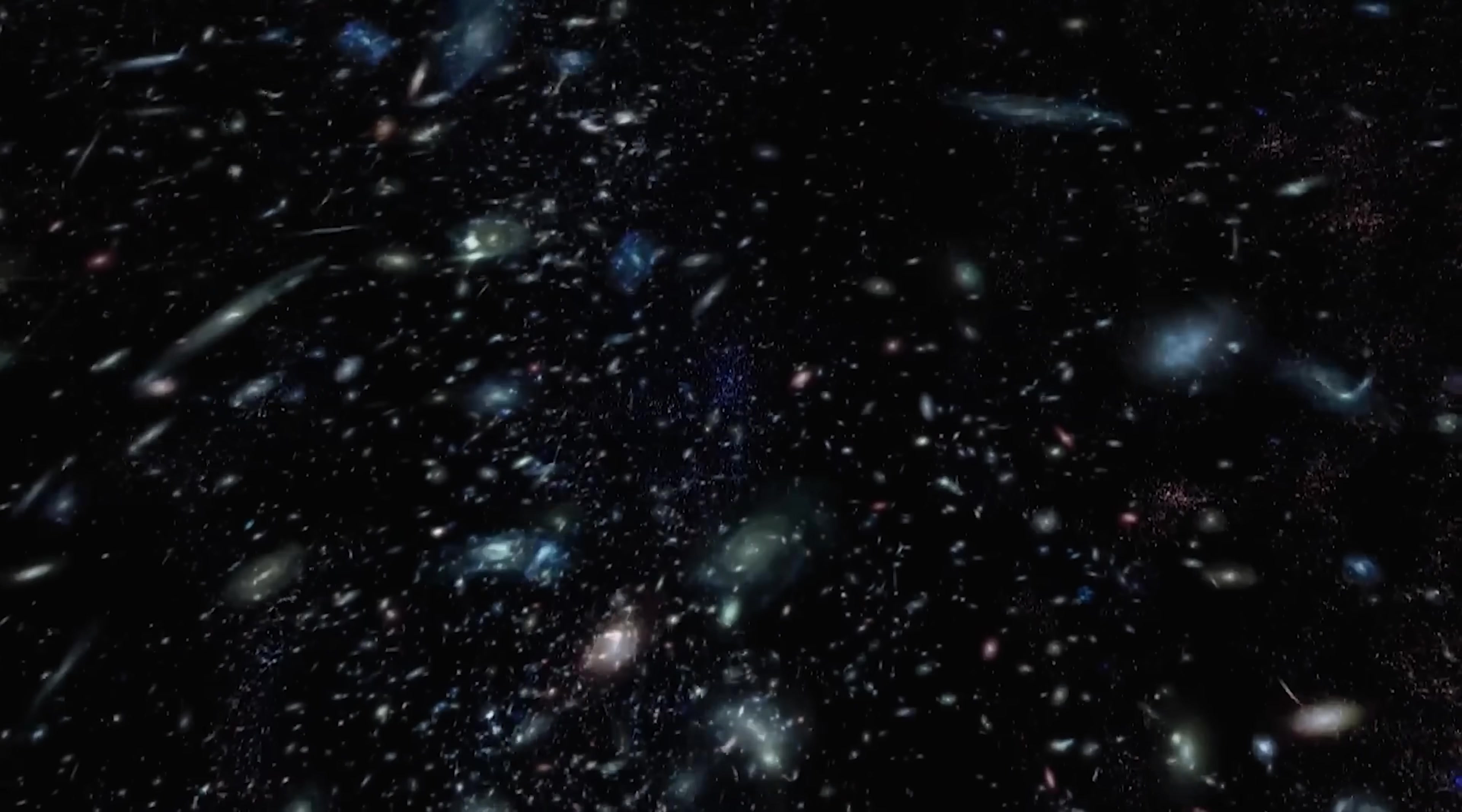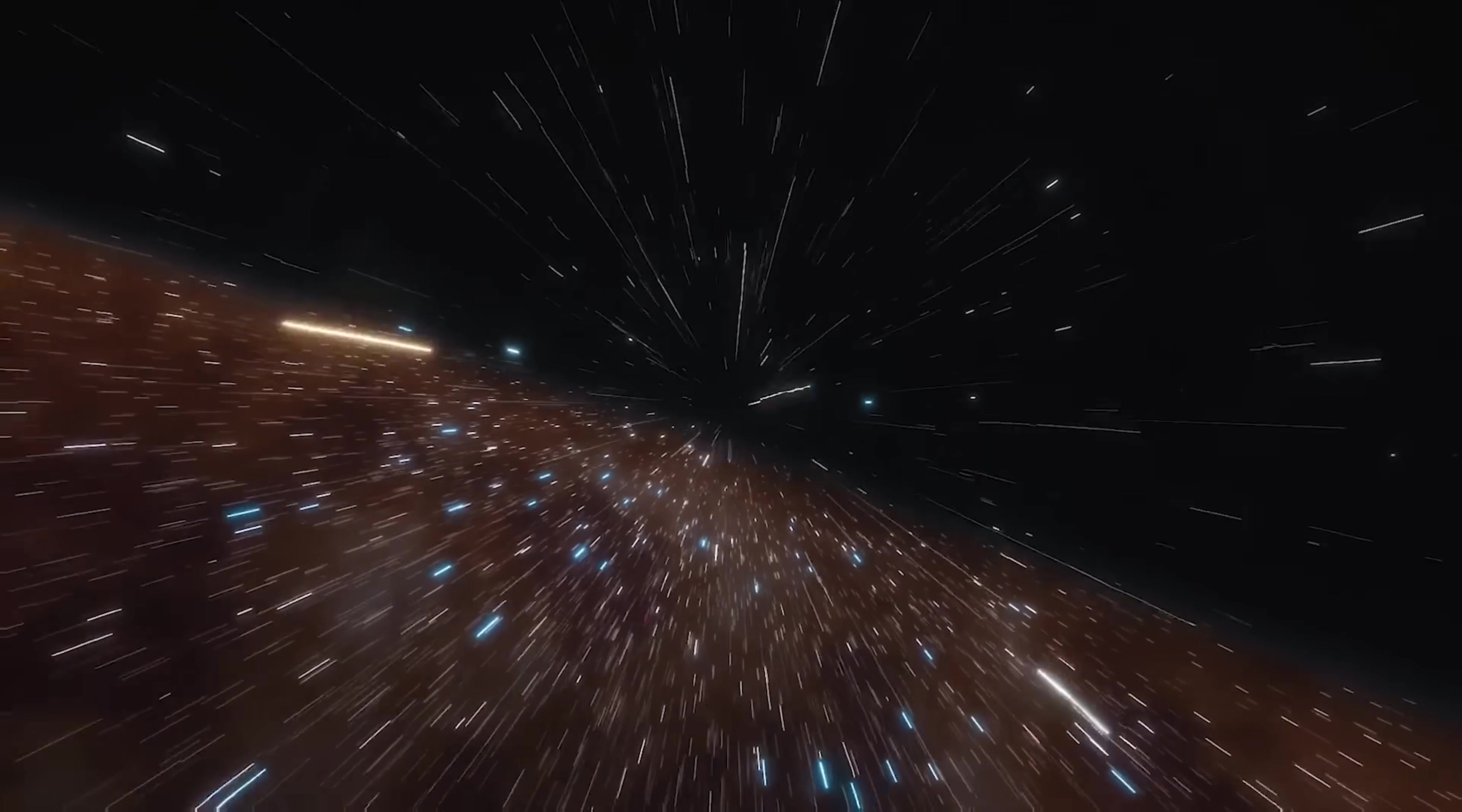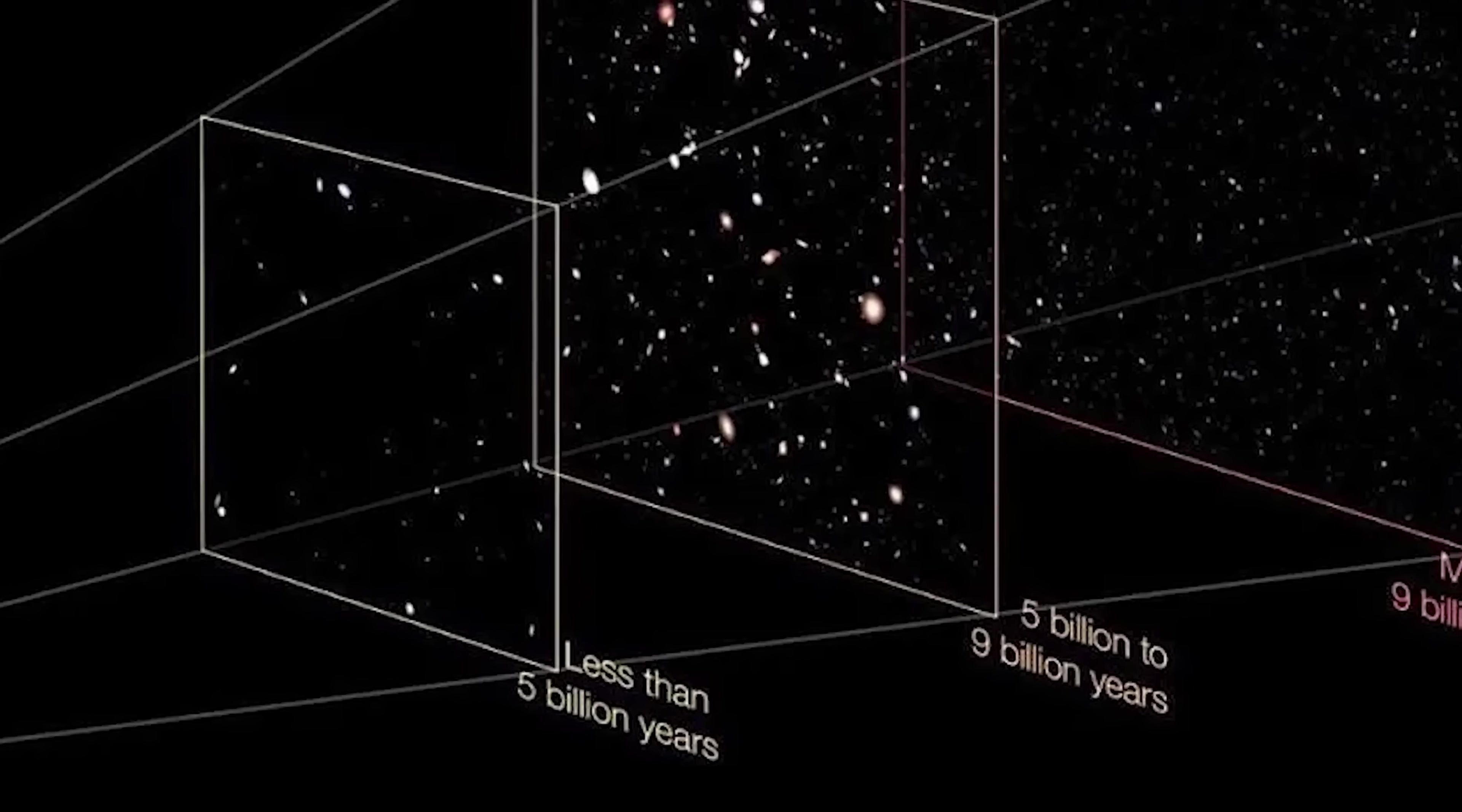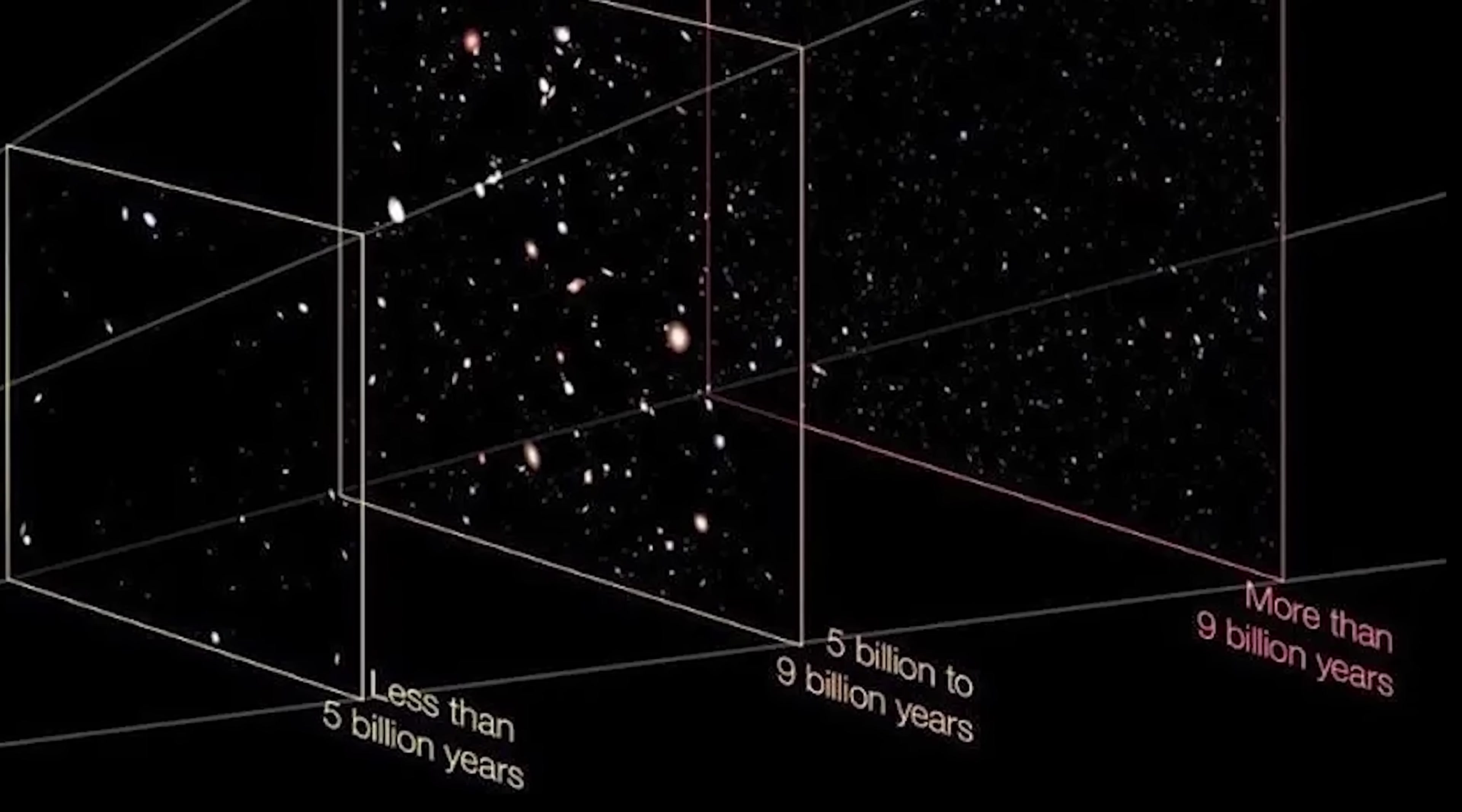When we observe distant galaxies, we're actually looking back in time. Light takes time to travel across the vastness of space, so the farther away an object is, the older the snapshot we see.